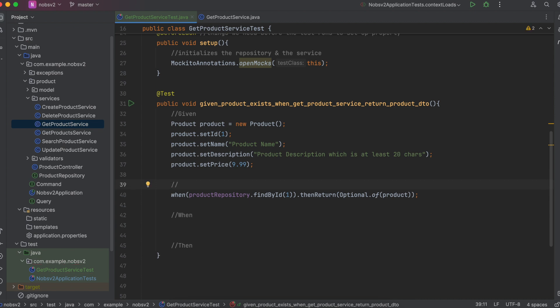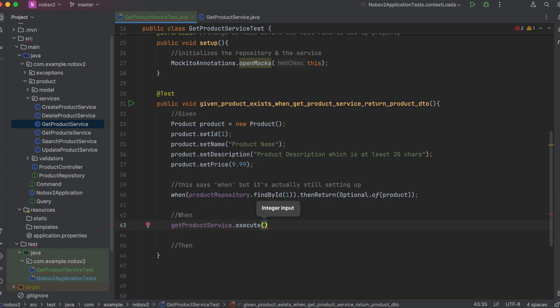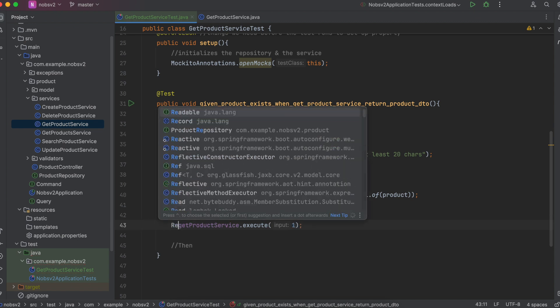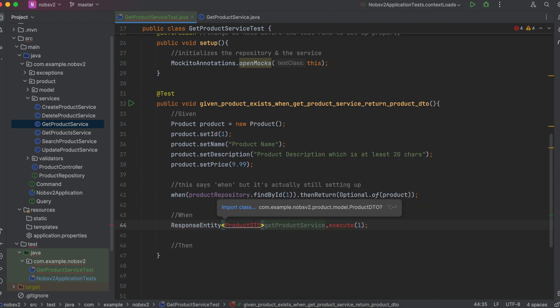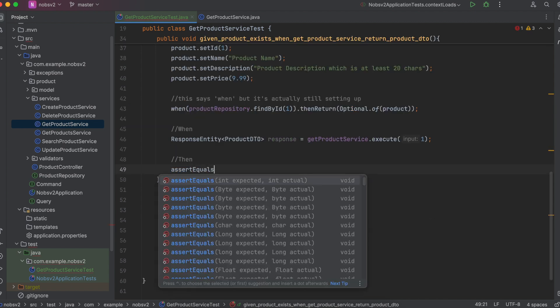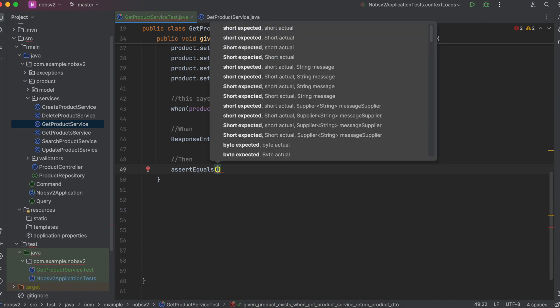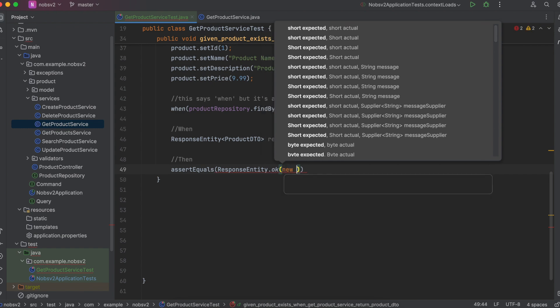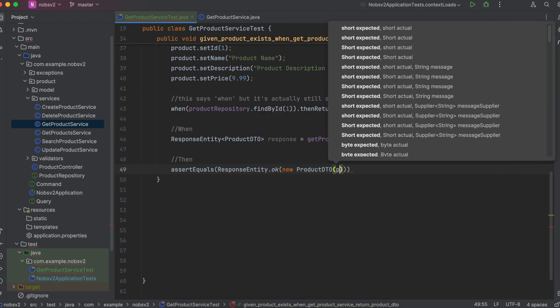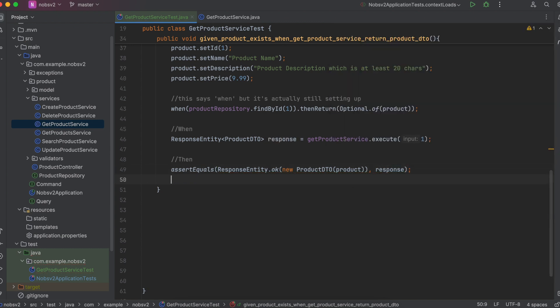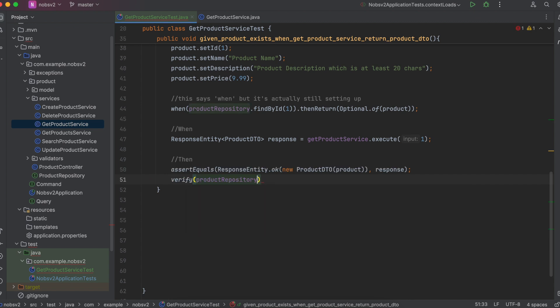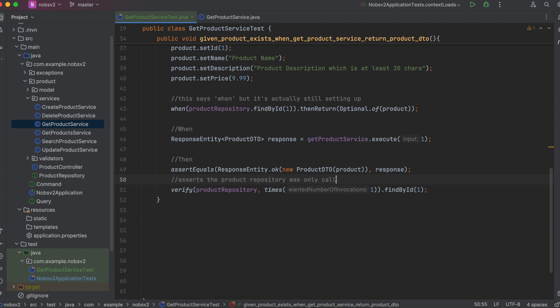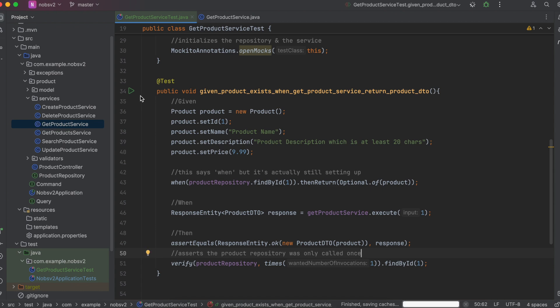I know it's really confusing because it says when, but this is actually technically still part of the given. GetProductService.execute and we pass in one. And we want to capture the response. So ResponseEntity of ProductDTO response equals this. Lastly we have our then which is an assertion. So assertEquals ResponseEntity.ok of new ProductDTO. So this is the expected. And then we pass in the actual response. Another verification you can do is verify productRepository, times one. This asserts that the product repository was only called once. This is more commonly used when you have really complex operations. Okay when you're done come up here and click run. And you should see a nice green check mark.